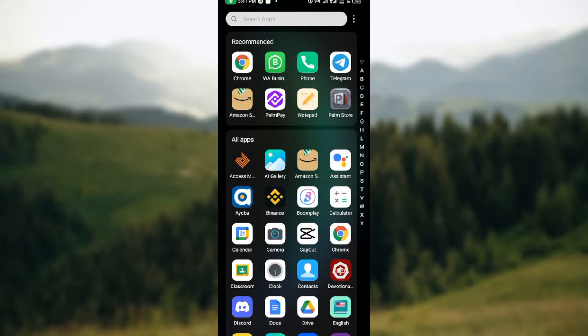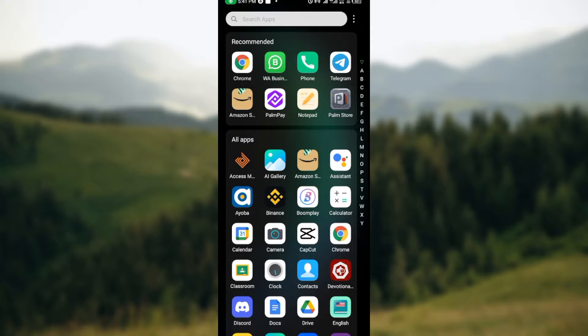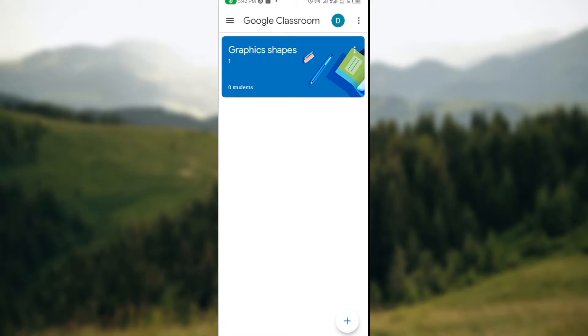When that is done, go ahead and open it up. Once you open it, you'll be brought to your Google Classroom page automatically where you'll see all of your classes.